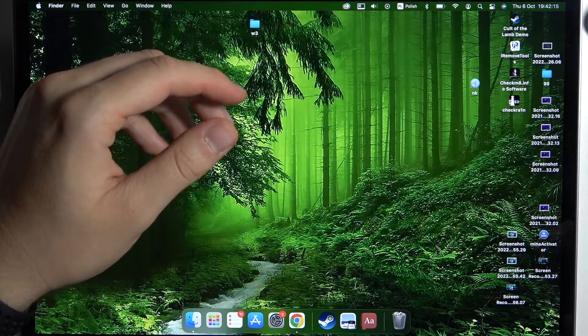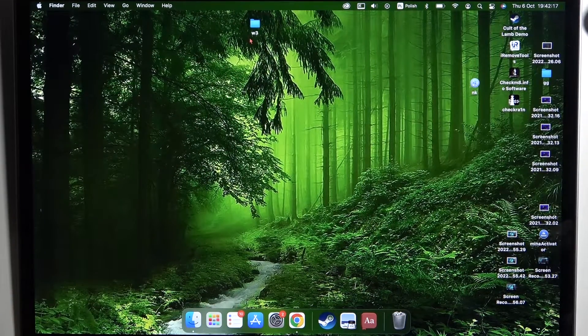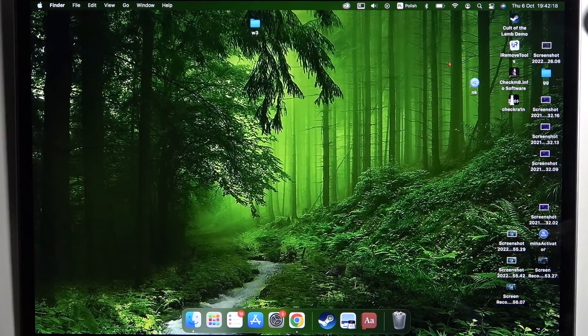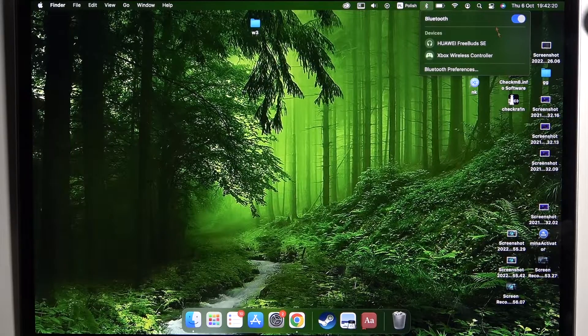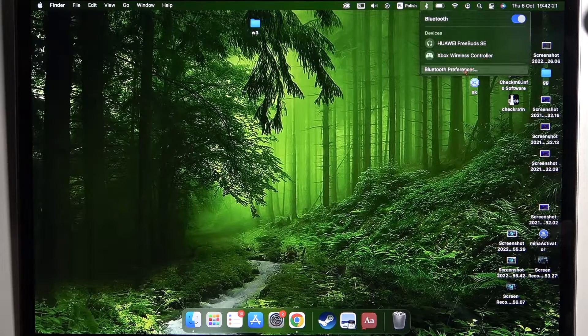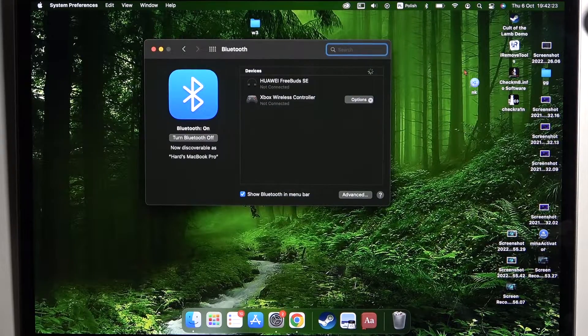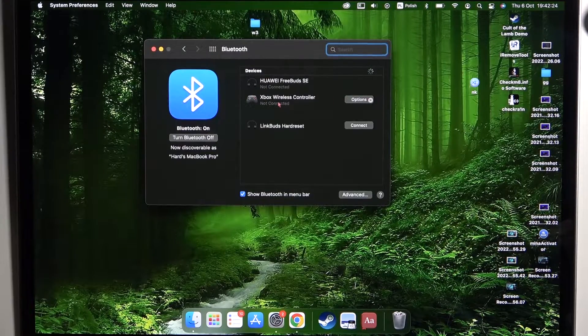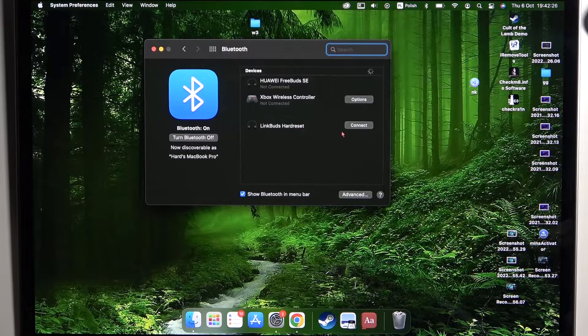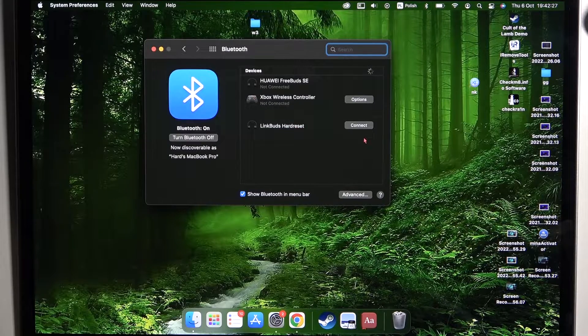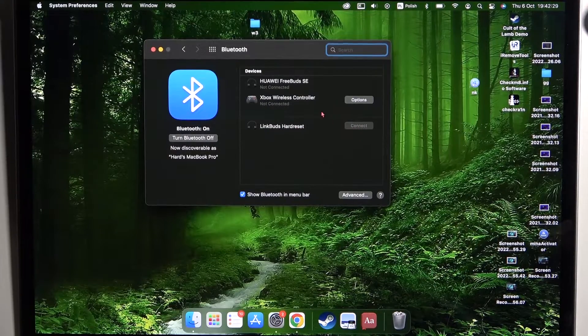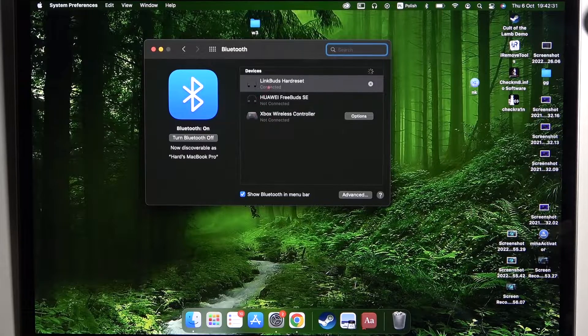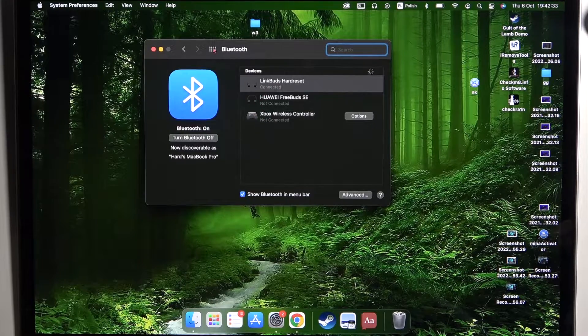Don't close this charging case, put it close to your MacBook and move to the Bluetooth settings on your device, go for the Bluetooth preferences, wait for your LinkBuds until they appear on the list and click to connect. Right now we are connected.